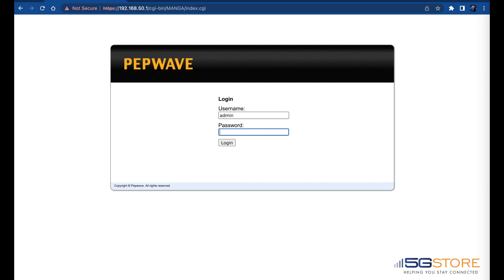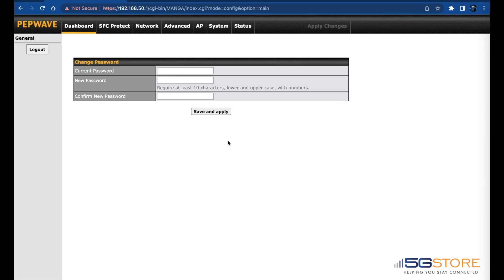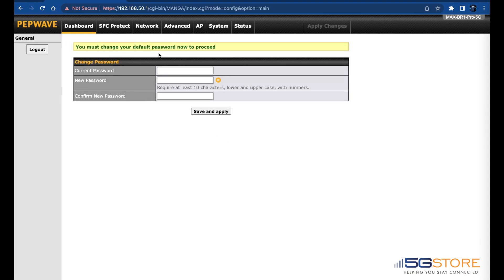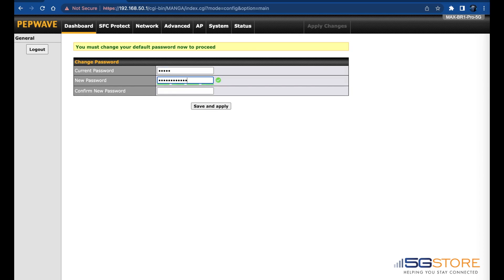Enter the default credentials, which is admin for both the username and password. Next, you will be prompted to enter in the default login password and create a new password. This is mandatory - the new password must be at least 10 characters long. Once entered, click Save and Apply followed by OK.